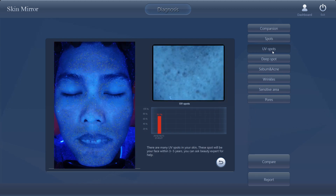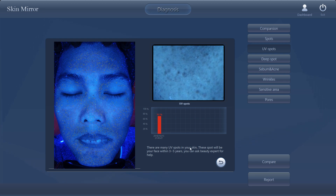The UV spots section shows the thermal spots — thermal skin. It's very severe, red color, at 70.7%. The suggestion here is: there are many UV spots in your skin, and these spots will appear on your face within three to five years. You can ask a beauty expert for help. Without any treatments or skin care, after three to five years the dermal spots will grow outside on your skin.